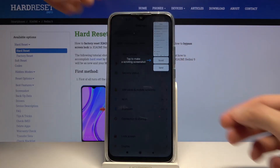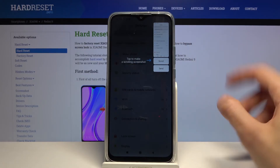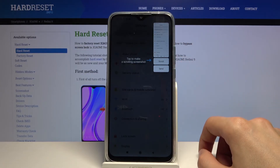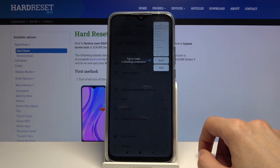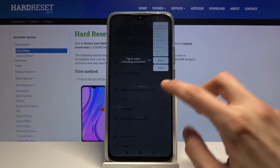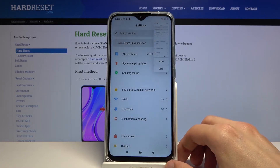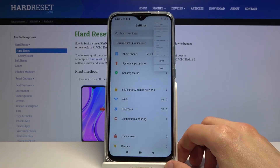You'll get a sound and the first time you do it, you'll have this guide. So you have tap to make a scrollable screenshot, and also you have the send option. You can just tap to disregard it and it will disappear.